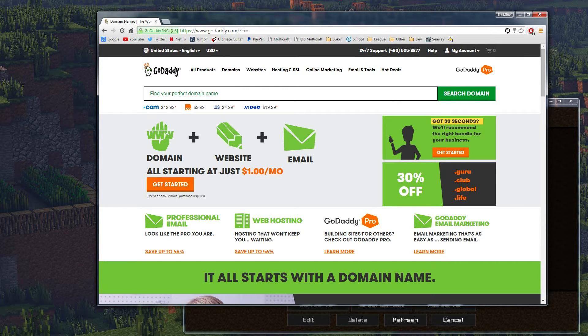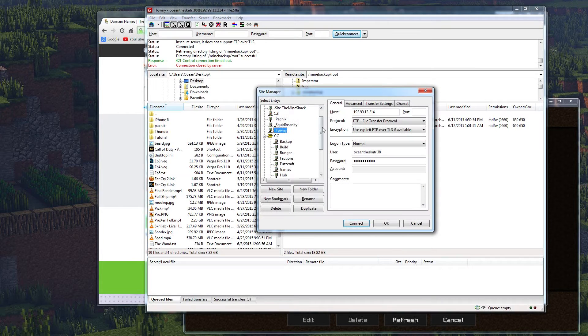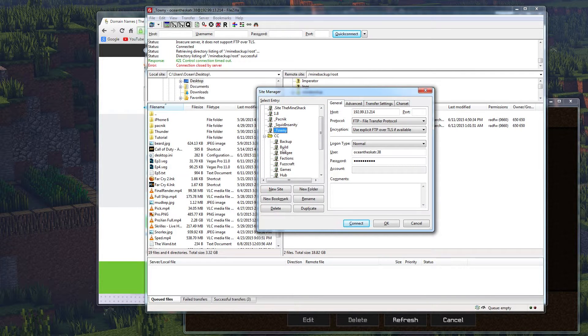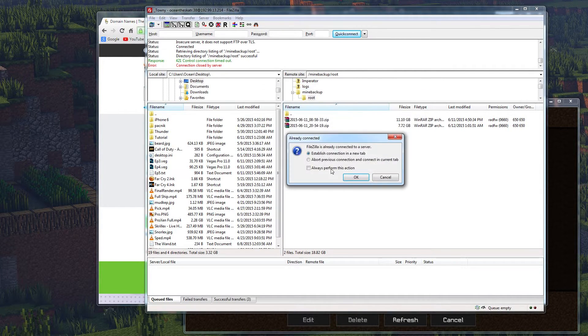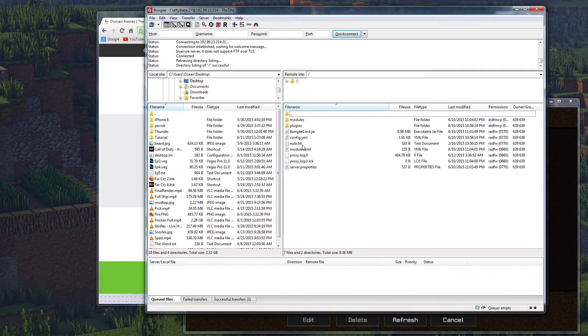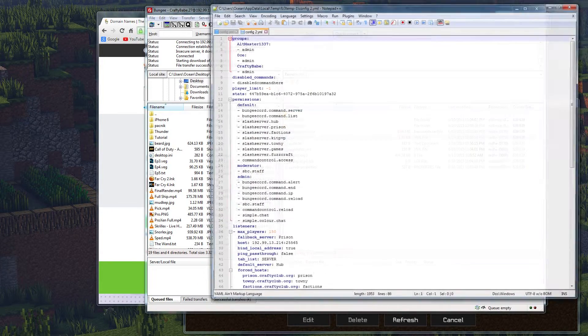Alright, so I'm going to be doing this on FTP today, so we're going to go over to the bungee cord. So what you want to do is log into your bungee cord and go to the config.